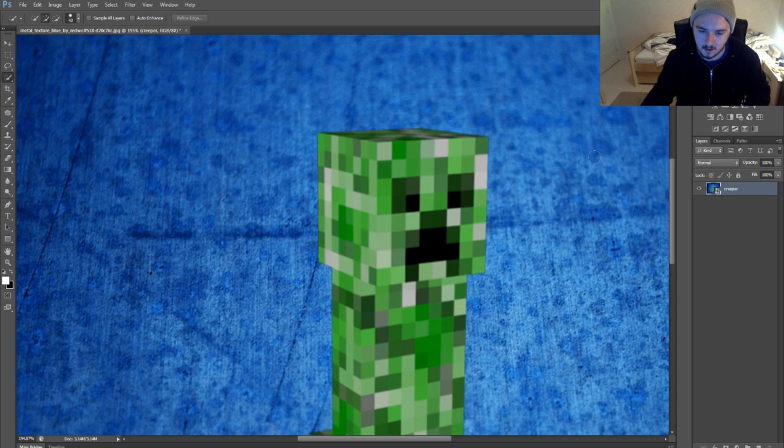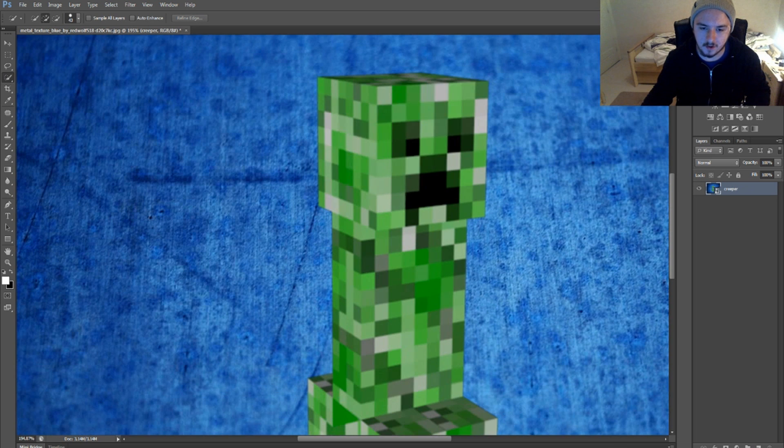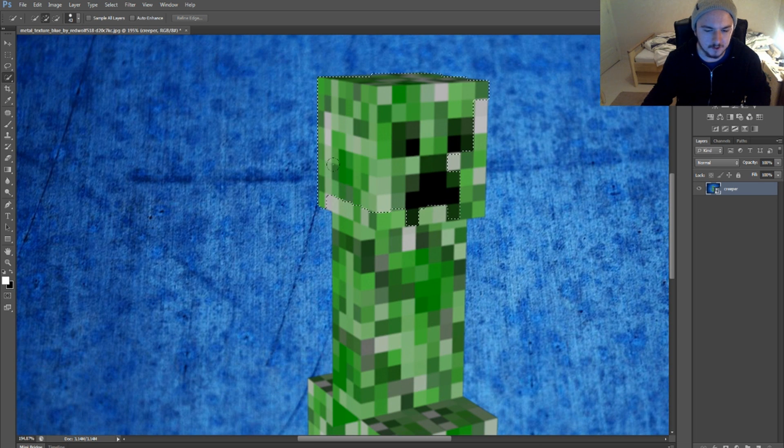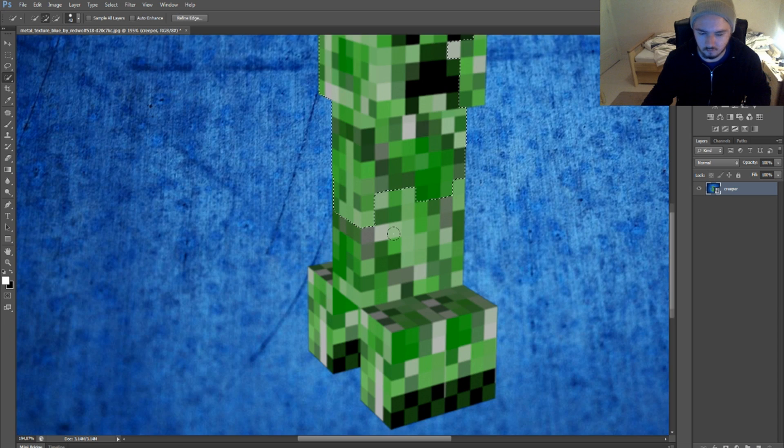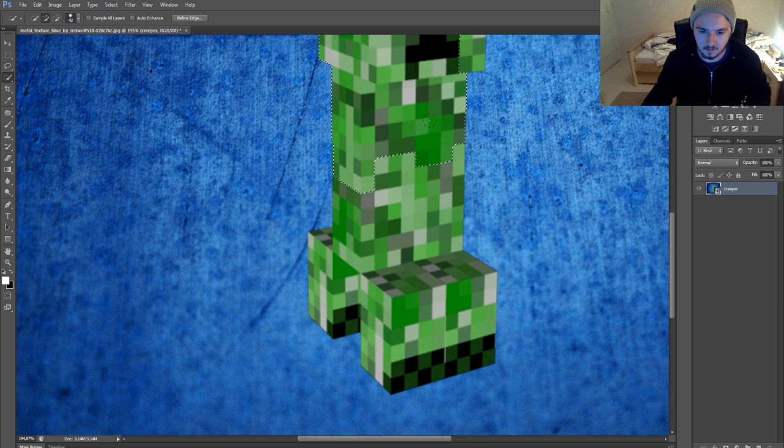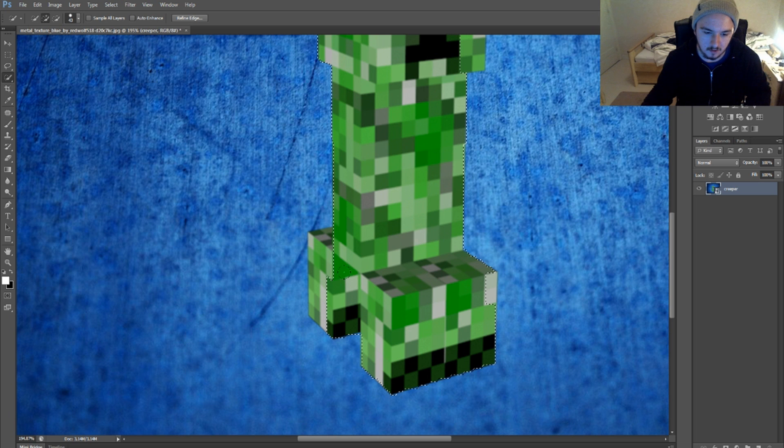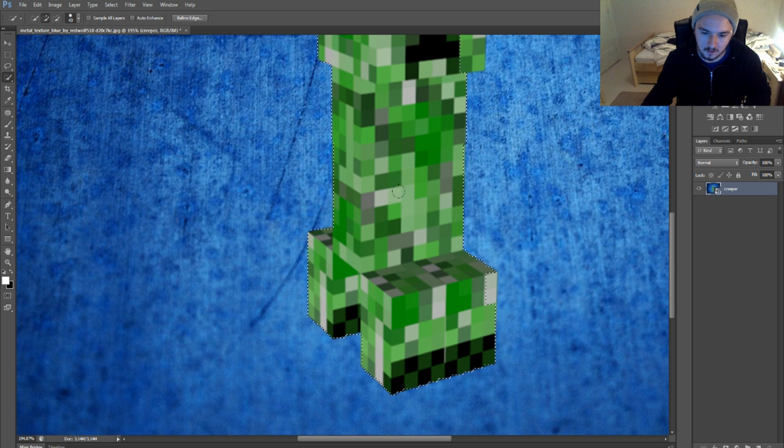What we're going to do is select the whole creeper. Hold your left mouse button and just select everything. Normally it's going to work really easily because it's very easy for Photoshop to see the difference between the green and the blue. When we have selected everything, you can get started.